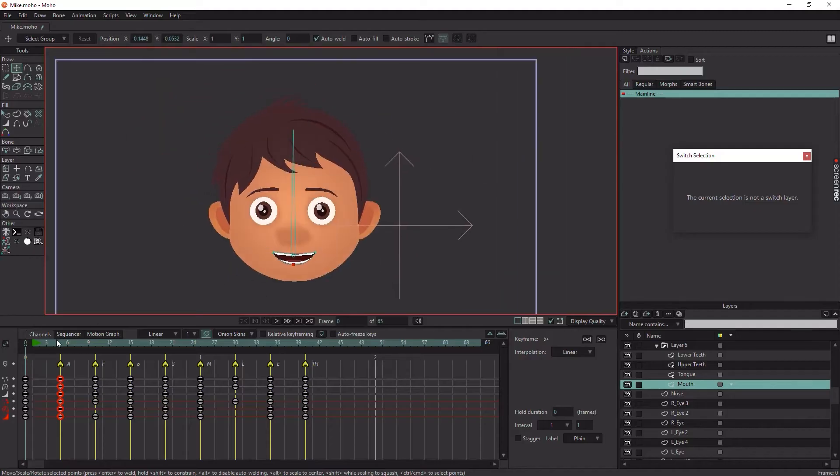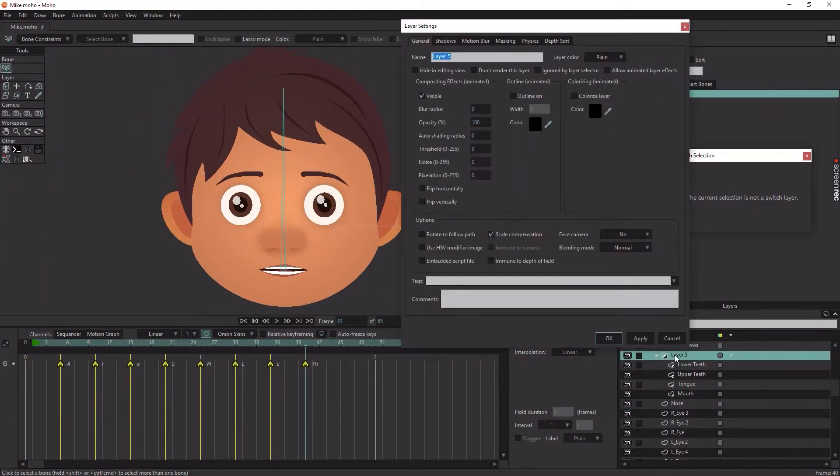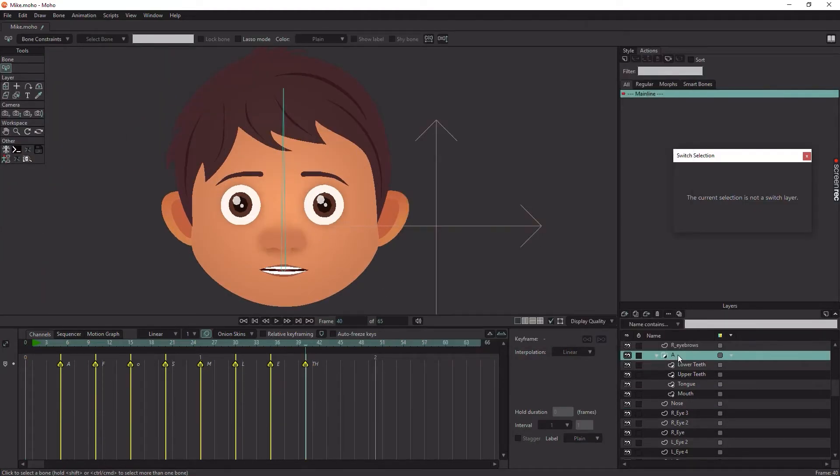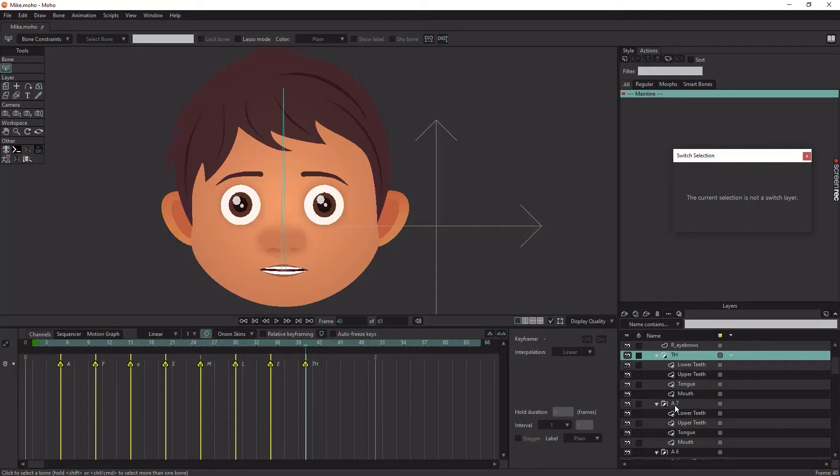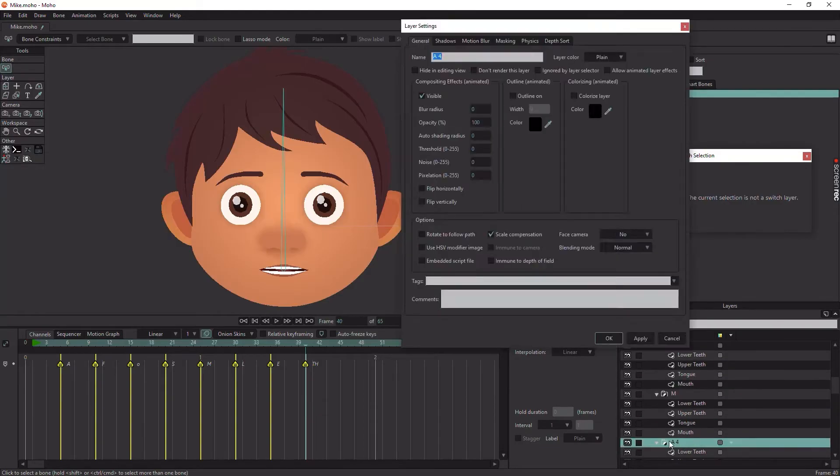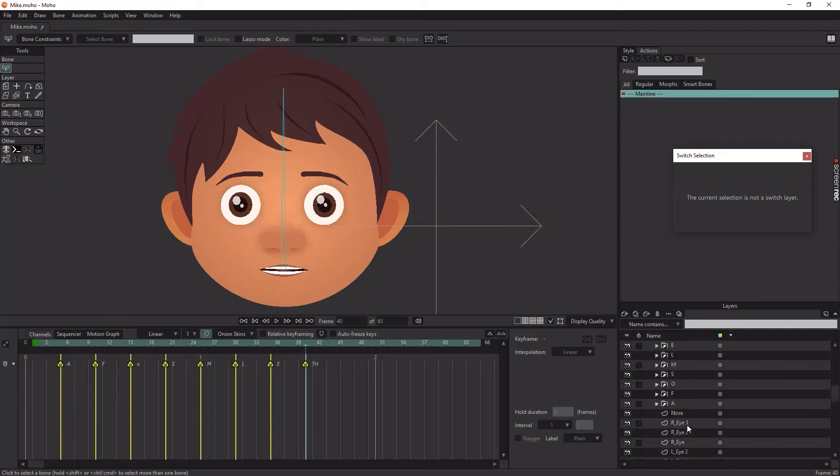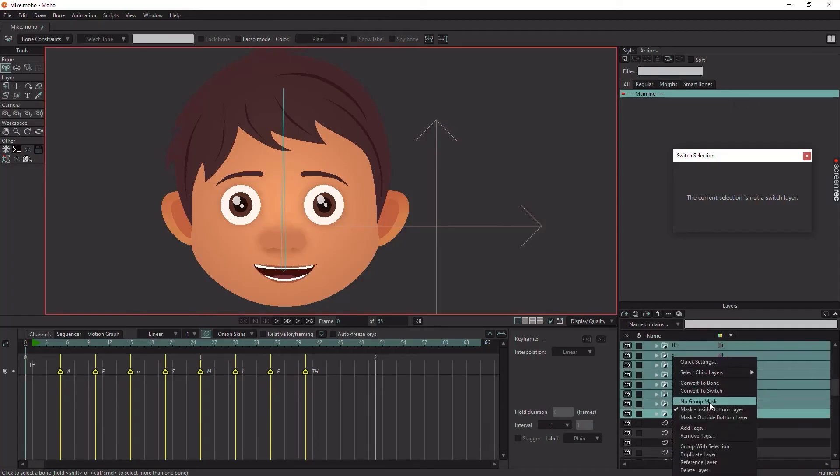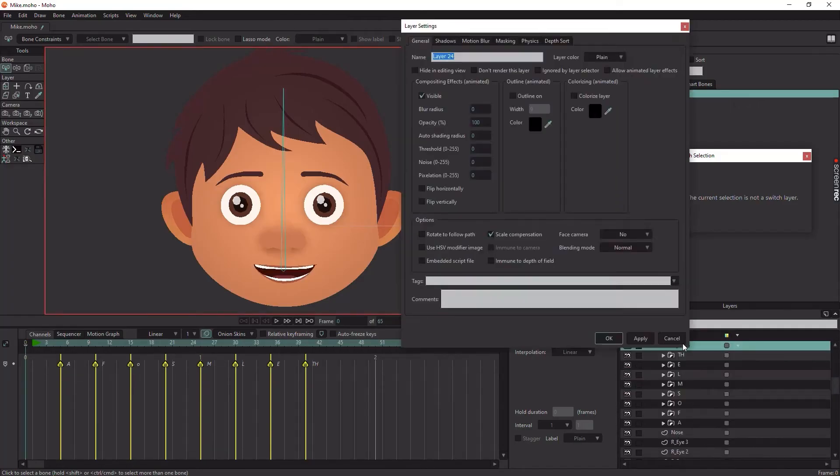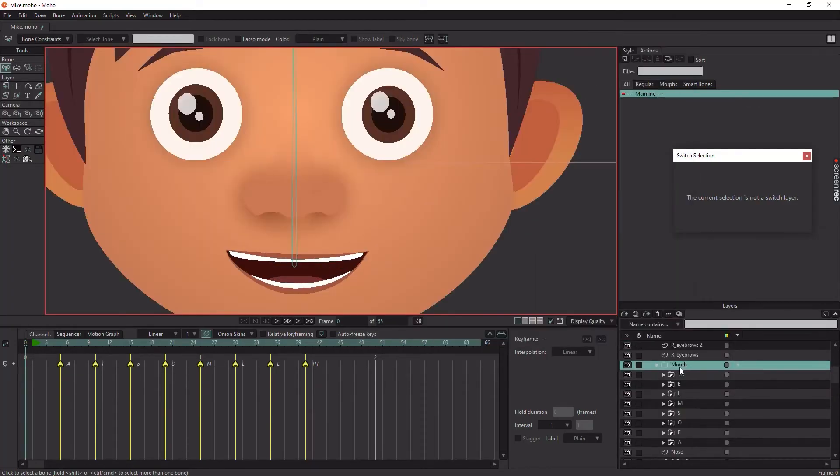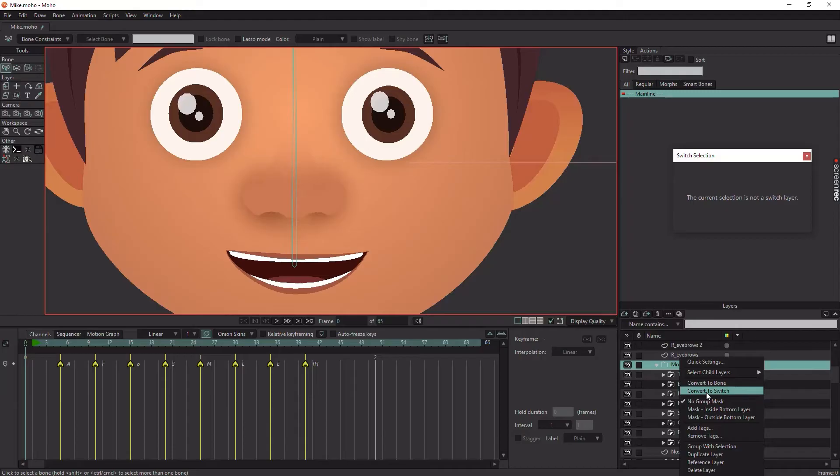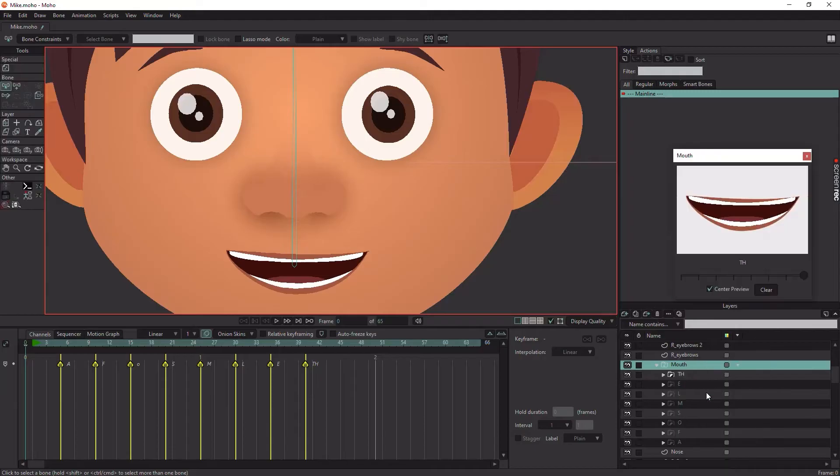After you finish posing the mouth shapes, now duplicate the mouth group with the amount of your poses and rename it. Group all the duplicated mouth groups and convert the group to Switch Layer.